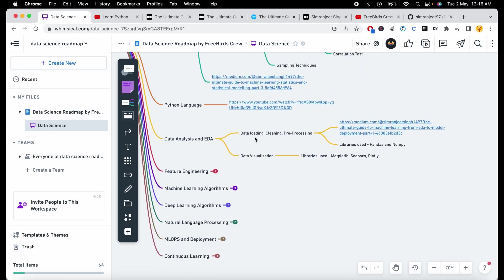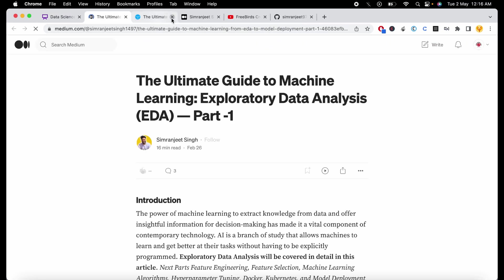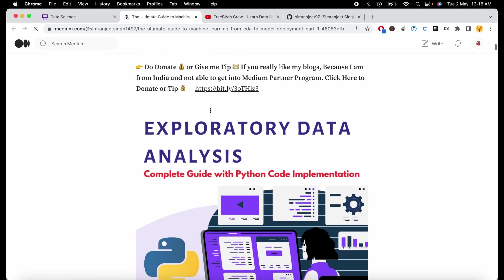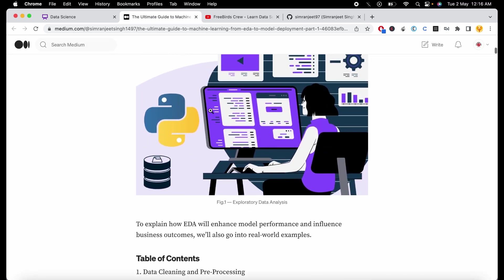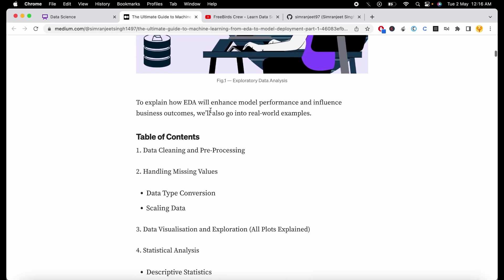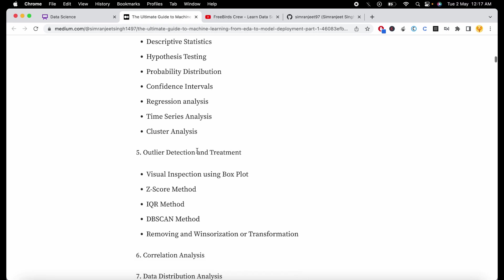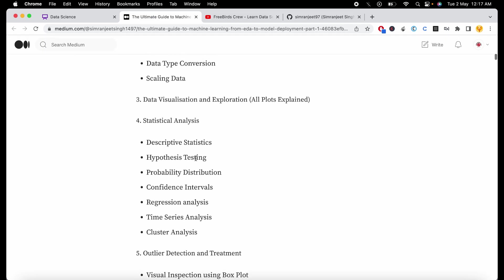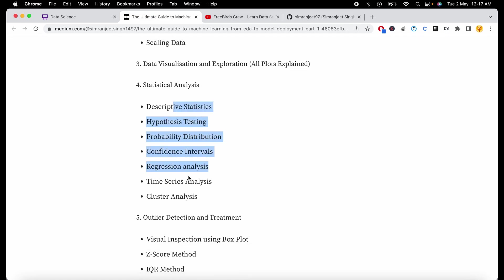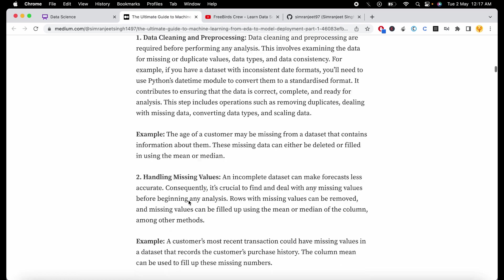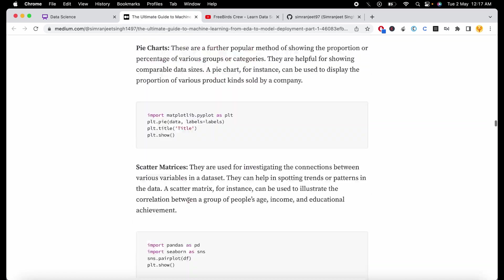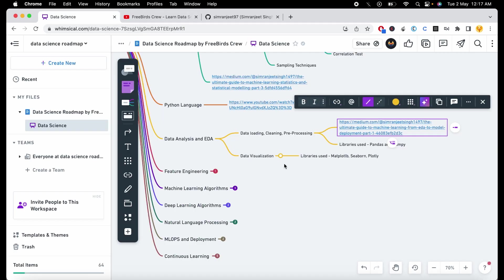Data analysis is all about data loading, cleaning, and pre-processing, which requires libraries like pandas and numpy. This blog will help you learn these topics — how to do basic or advanced data analytics and exploratory data analysis. You can handle missing data, data cleaning, statistical analysis, outlier detection, correlation, and everything is included in this blog. Just go through it and learn all about the data analysis and EDA part.